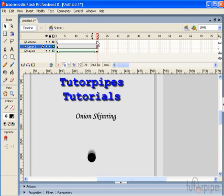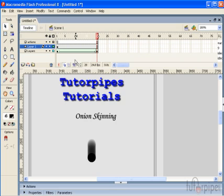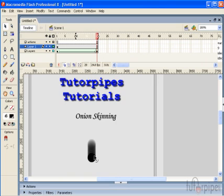Now we can actually adjust the size of these onion skin markers to whatever we like, whether it be 2 frames, 3 frames, 10 frames or 30 frames. All we need to do is click and drag to the position that we want. You can see now that all of these are in a lighter format so you can easily view the current marker.